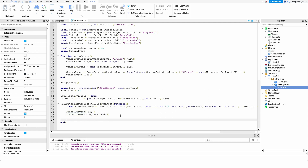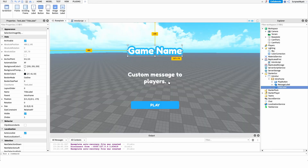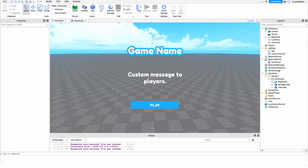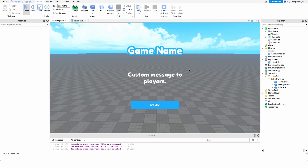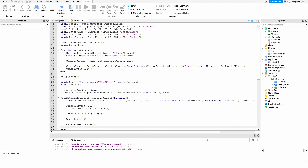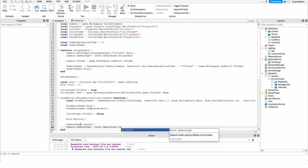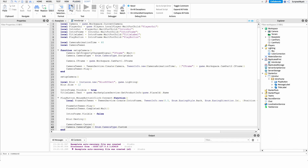Once the tween completes, I'll clean everything up. I'll set introFrame.Visible = false so it's no longer visible, then call blur:Destroy() to remove the blur. The camera is still moving along, so I'll call cameraTween:Cancel() to stop that animation. Finally, I'll restore the player's camera control by setting: camera.CameraType = Enum.CameraType.Custom, which hands control back to the player. And that's really all there is to the script.